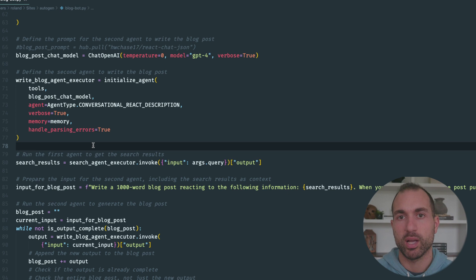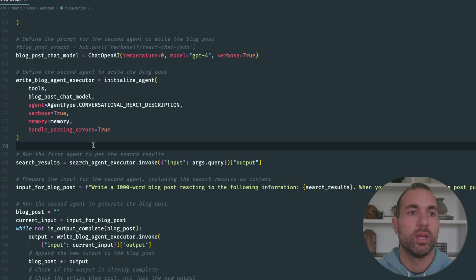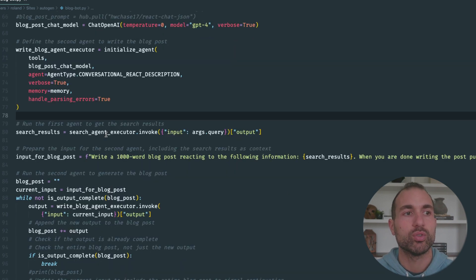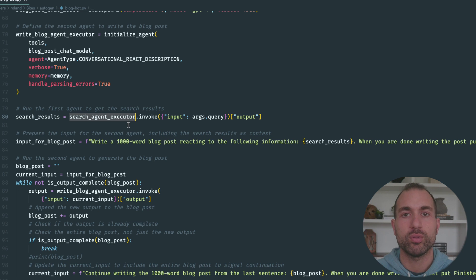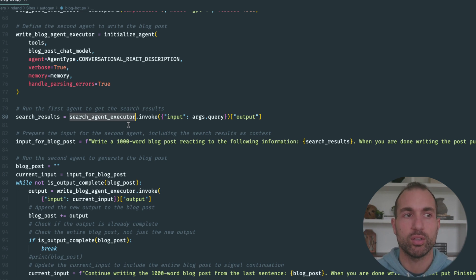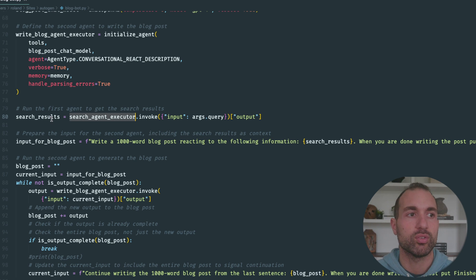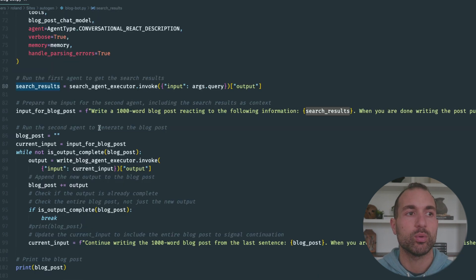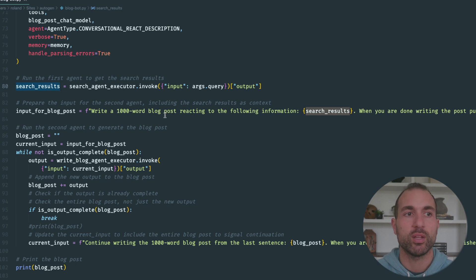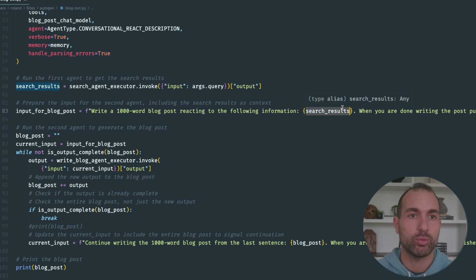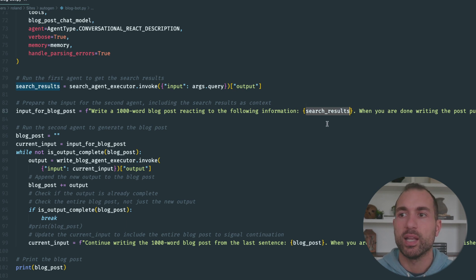Here we're going to execute our first agent, the search agent. We're going to tell it to run and store the results in search_results. Then we're going to have our prompt for the blog post. The first prompt is going to be: write a thousand-word blog post reacting to the following information, feeding it those search results, and when you're done writing, put "finished chain" at the end.